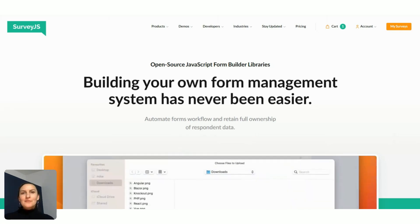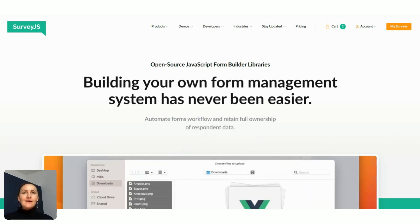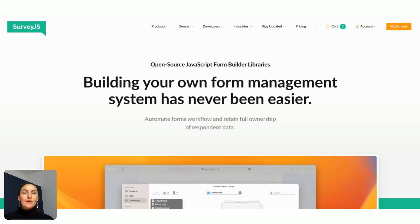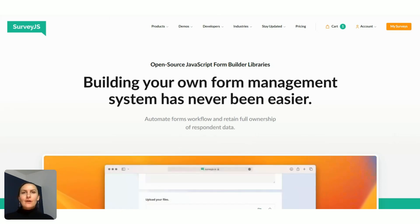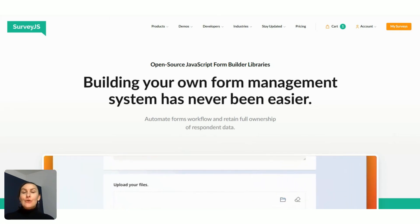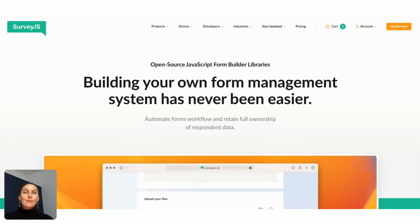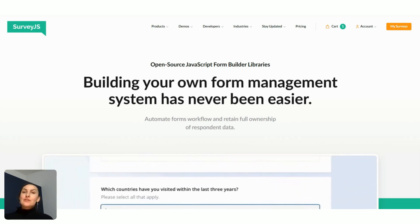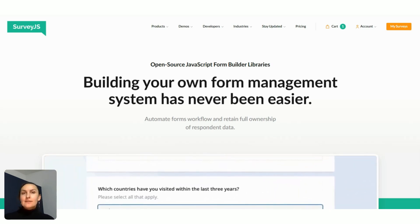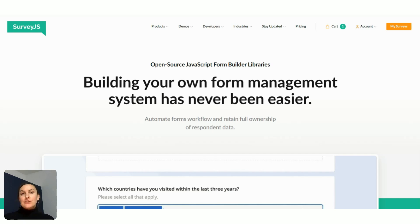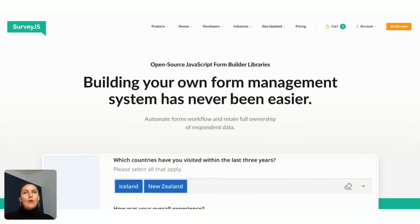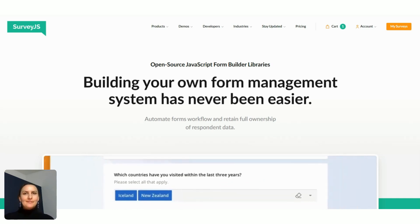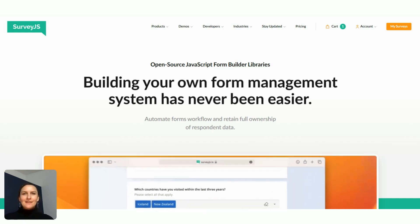Hi there. Welcome to Survey.js. This is Elena, and in today's quick video tutorial, I'm going to show you how to make your forms look more compact and neat by adjusting the alignment of question titles and by assigning a common title width value to questions that belong to a particular page or panel. Let's get started.